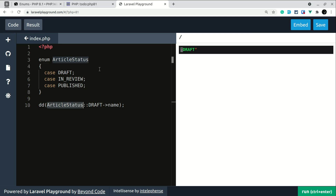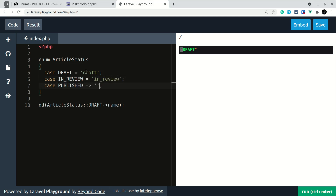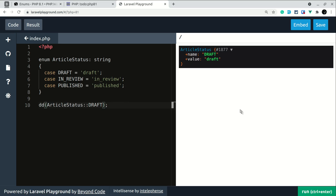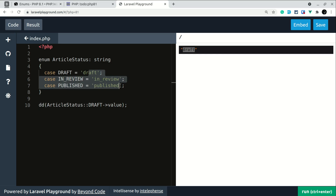In the previous class example I defined draft, in review, and published as small string values. We can do the same here in a backed enum — assigning string values like 'draft', 'in_review', and 'published', and adding a return type of string. Now if I click run, you can see we get two properties: name and value.